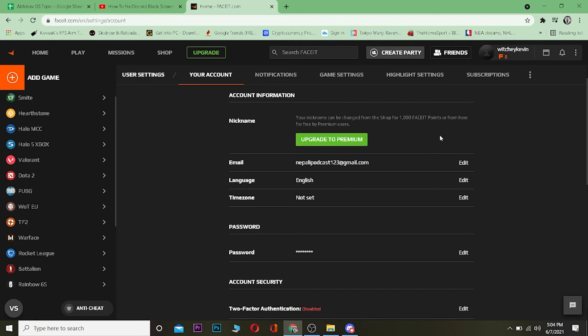There are two ways to get FACEIT points. One is to buy them and the other is to complete various challenges under FACEIT and collect those points. So it depends on you if you want to spend a thousand FACEIT points or upgrade to premium by buying the premium version of FACEIT.